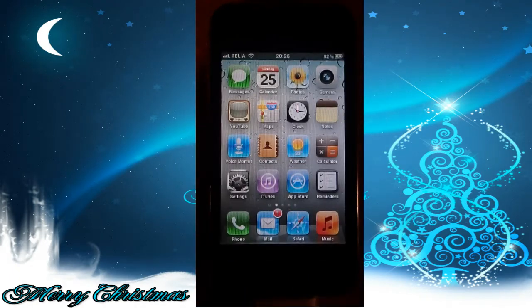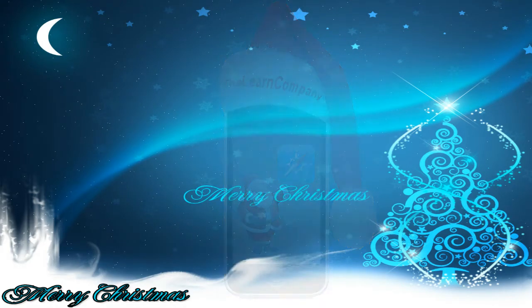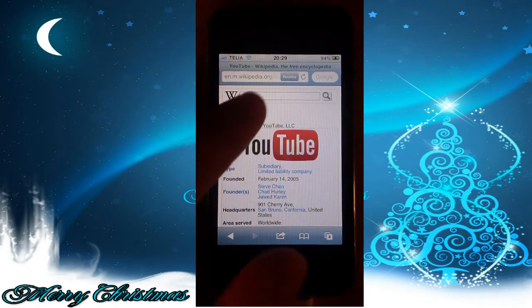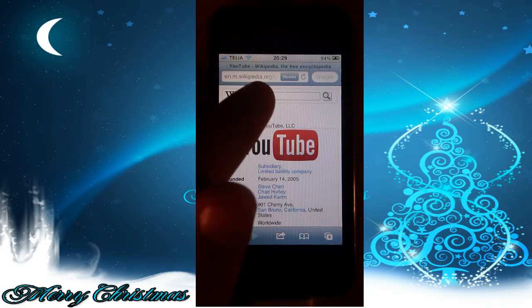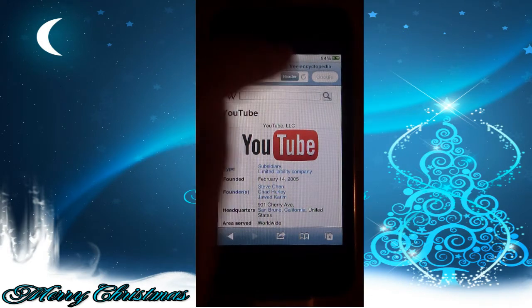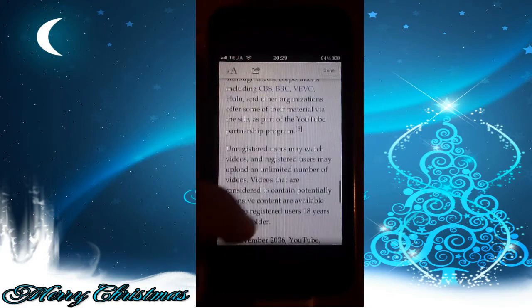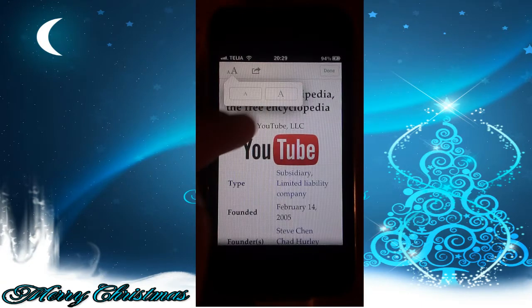Now let's move on to Safari. The big thing in Safari is this Reader button. You can read websites in a clean reader view — isn't that awesome? I really like this feature. You can also adjust the font size.